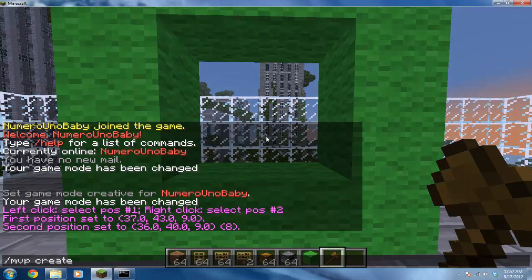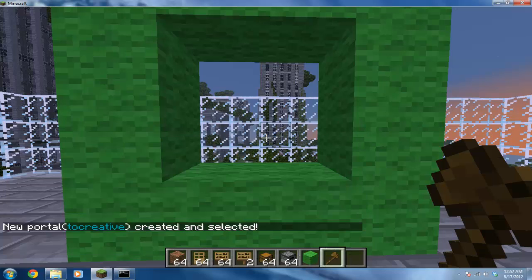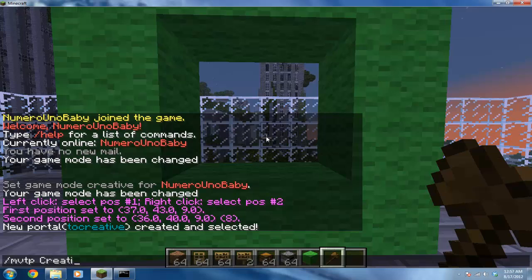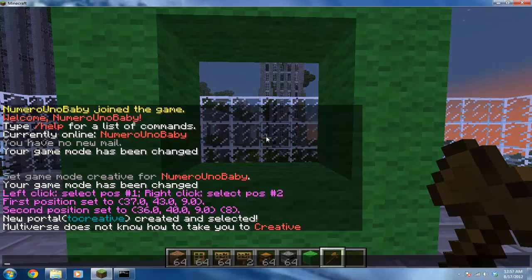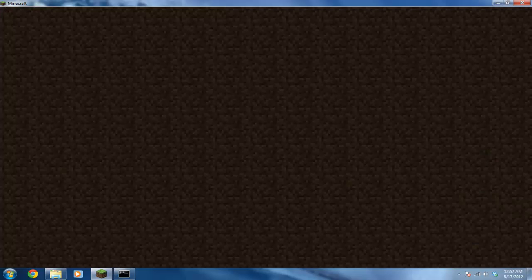Type /mvp create to create your portal and name it something. Since I'm linking this to a creative world, I'm going to name it 'to_creative'. Then go ahead and teleport with /mvtp and go into the other world that you want to link the portal with.